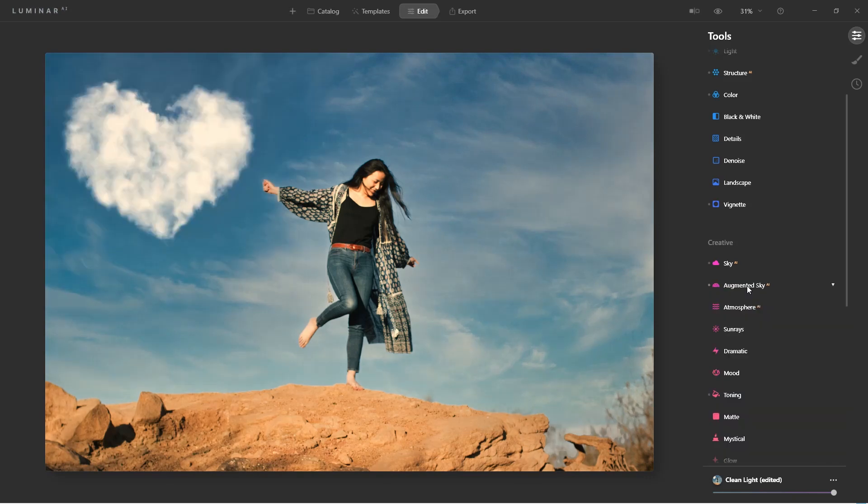That's how you create a custom sky object for the Augmented Sky AI tool. Visit Skylum.com for more educational videos. I'm Vanelli with the product evangelist team for Skylum. Thanks for watching.